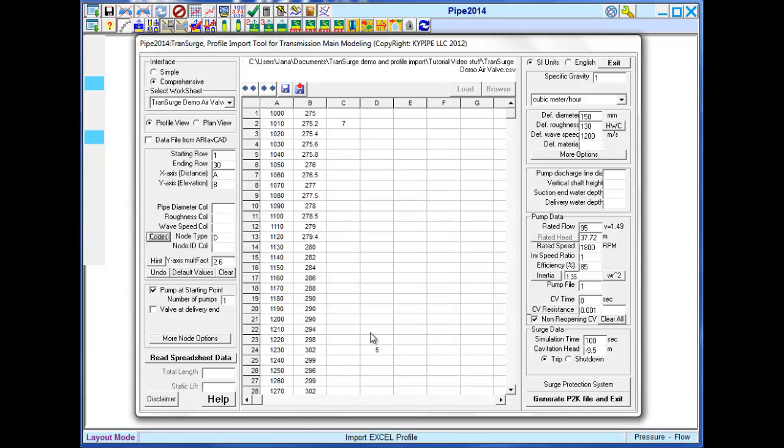The last data to input is surge data. We want to specify a simulation time, cavitation head, probably use the default here.